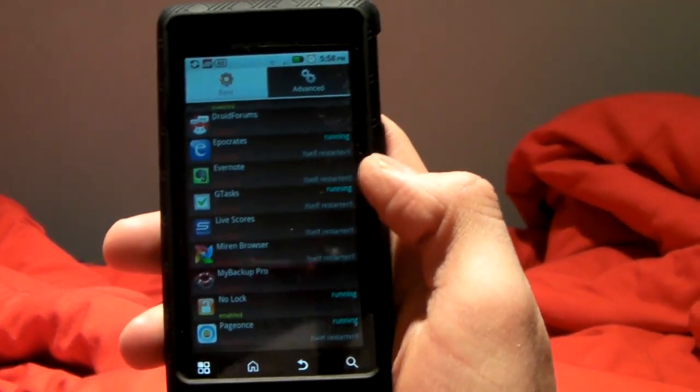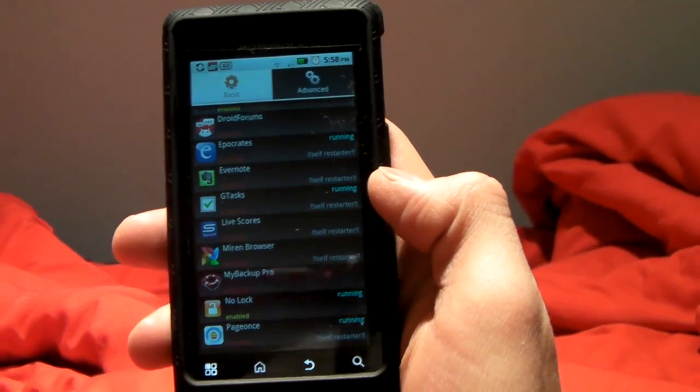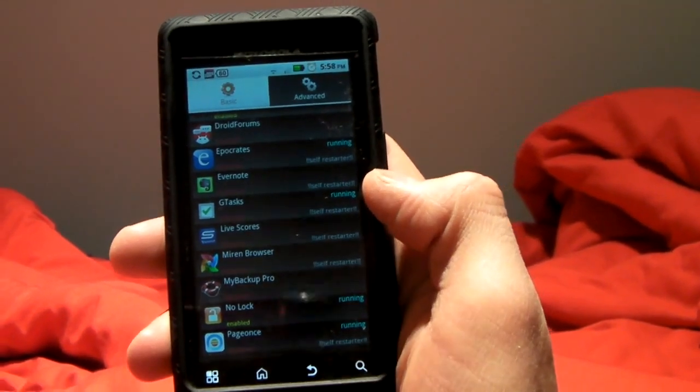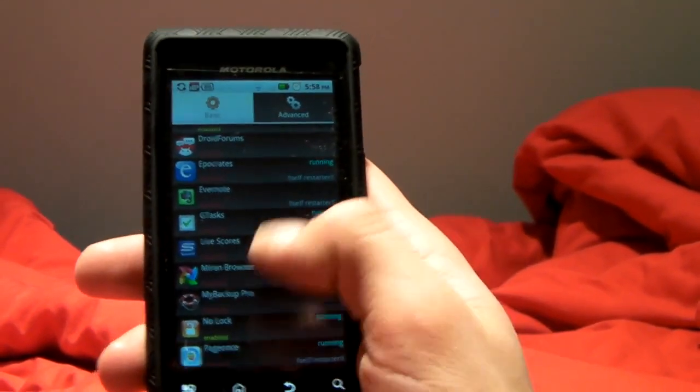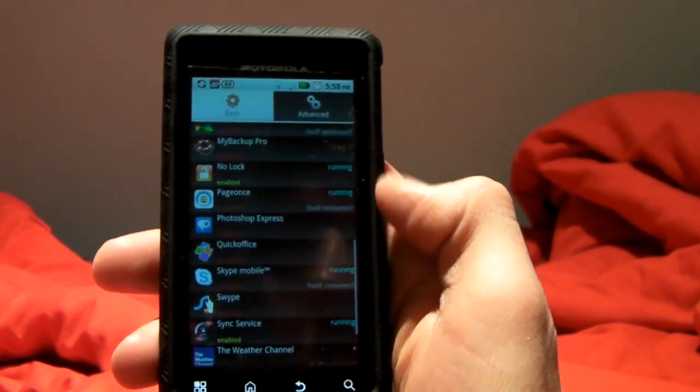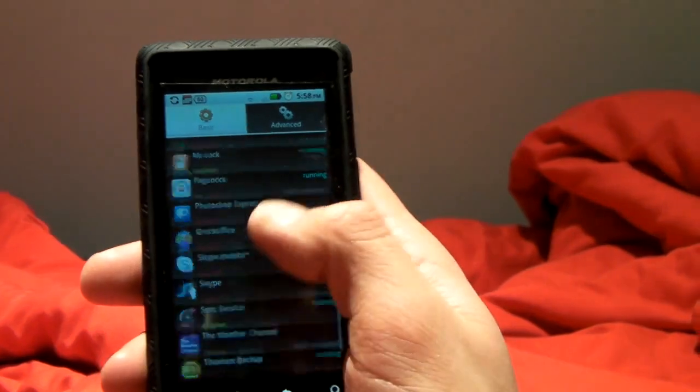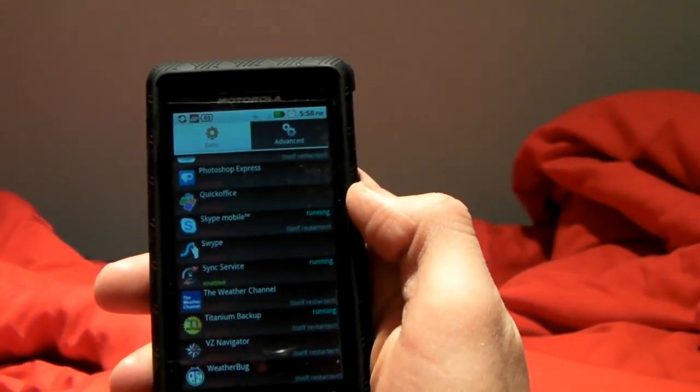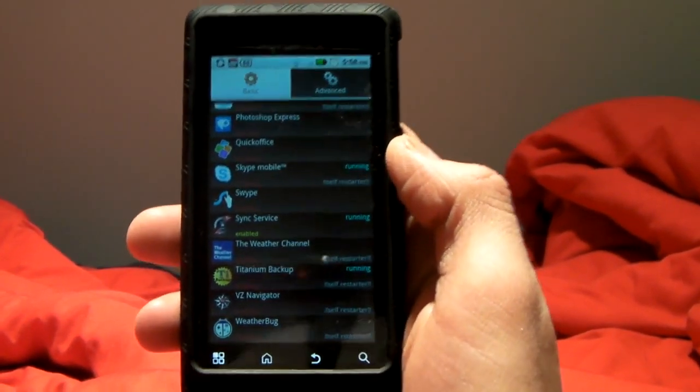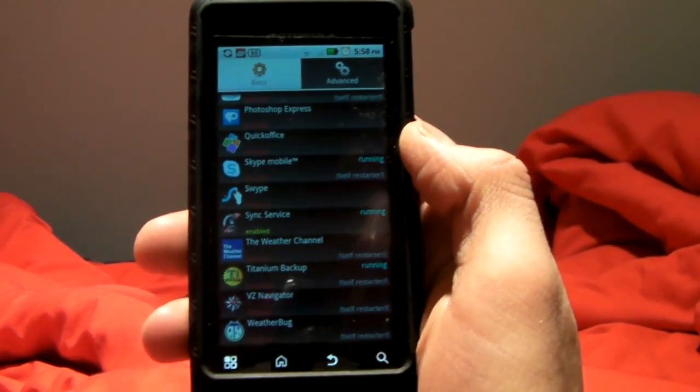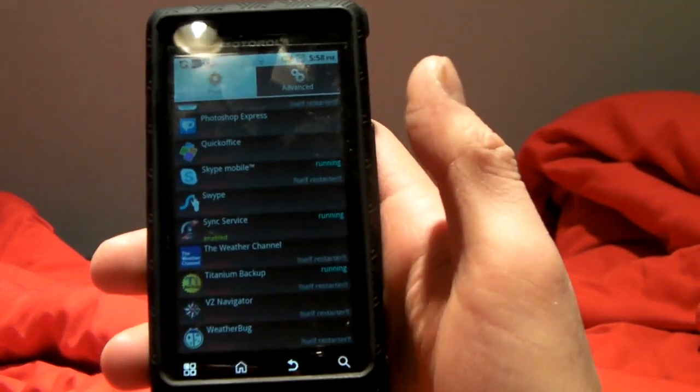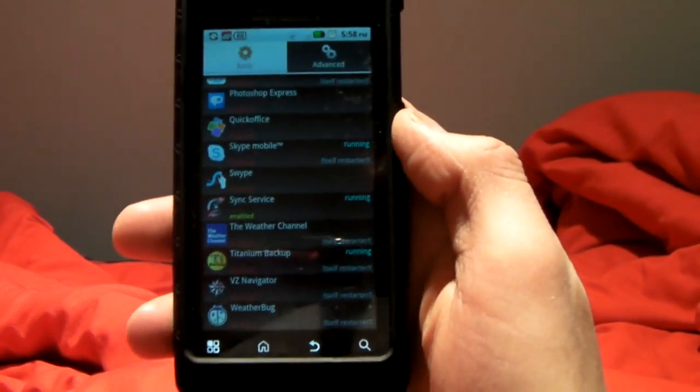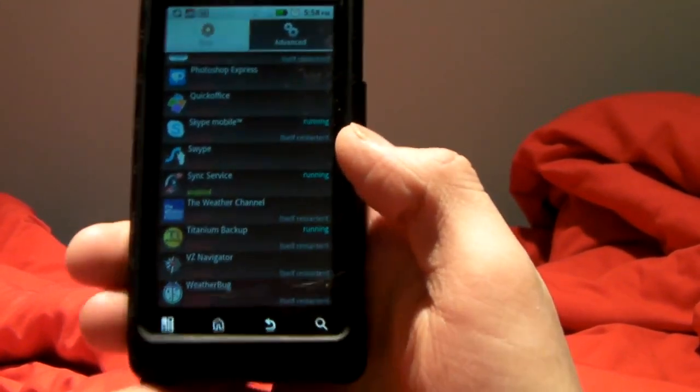Most of them I have as disabled. Some of them, however, are self-restarters and restarted themselves, such as Hippocrates, Google Tasks, PageOnce. These things all restarted themselves. Skype Mobile, which came on my phone from Verizon, that I don't want. Titanium Backup also restarted itself, which is another good rooted app.